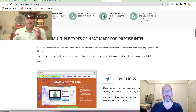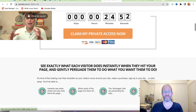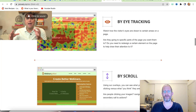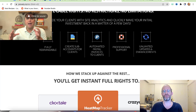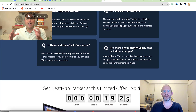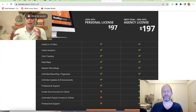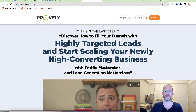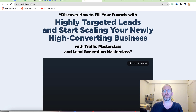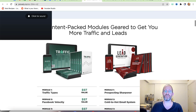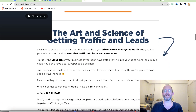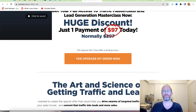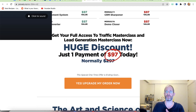The next upgrade is about tripling conversions — it appears to be a heatmap software with click tracking, eye tracking, and scroll tracking, available as a personal or agency license. The final upgrade is a Traffic and Lead Generation Masterclass to help you fill your funnels with highly targeted leads, available as a one-time payment of $97. All upgrades are optional — pick and choose the ones you want.